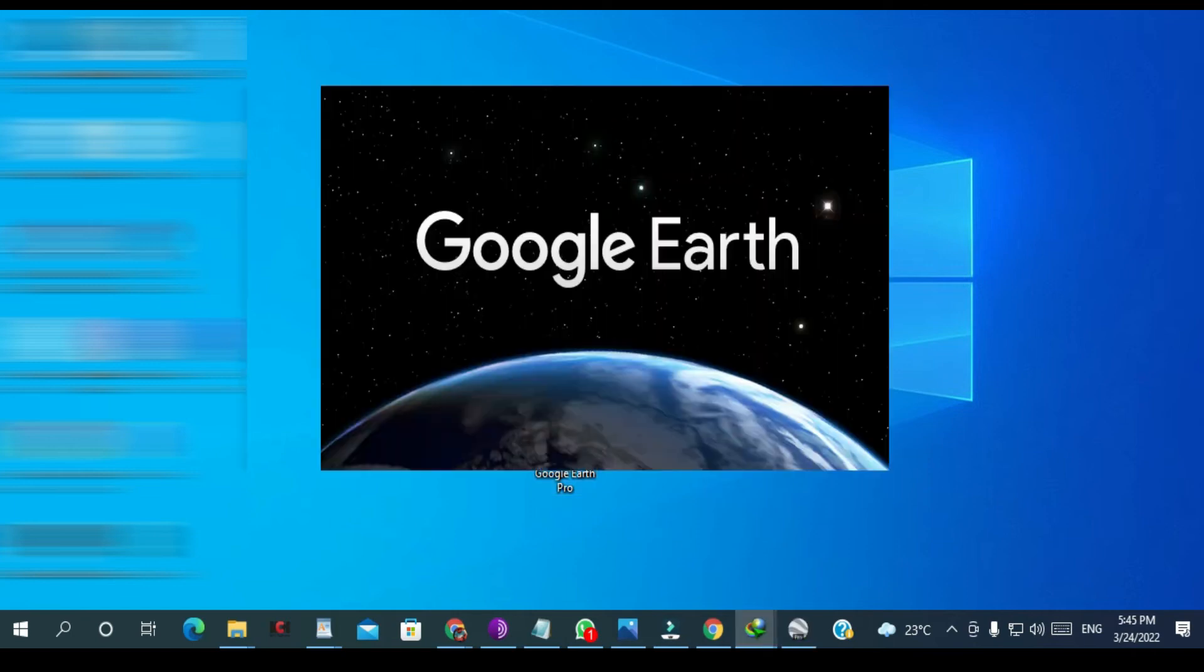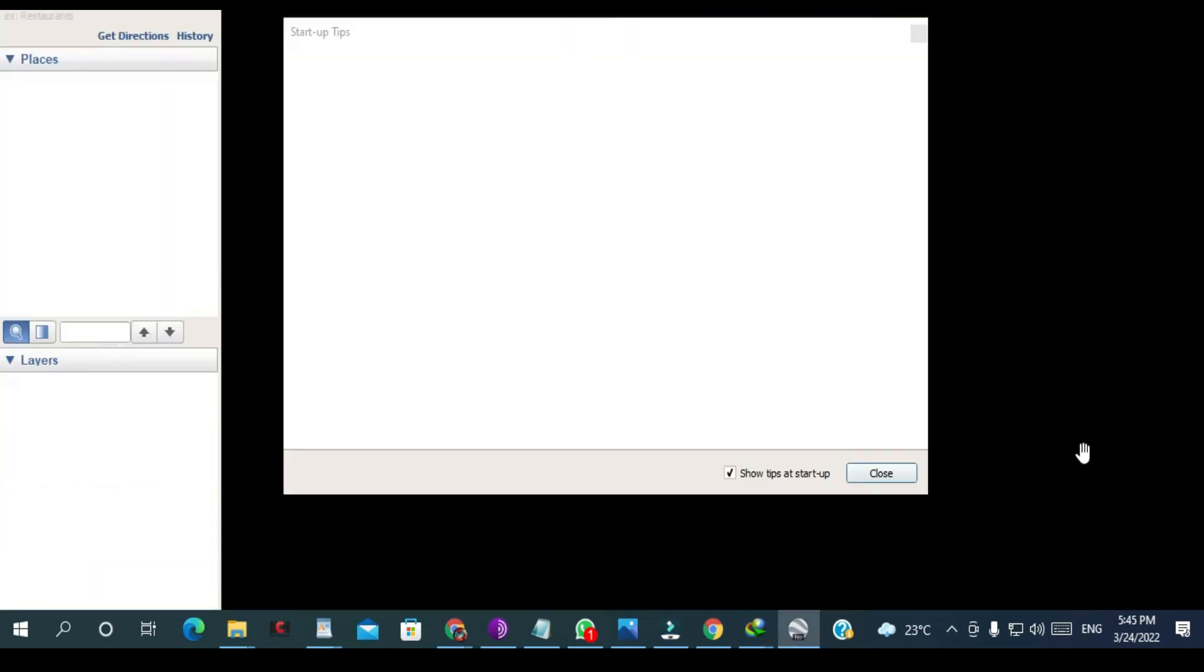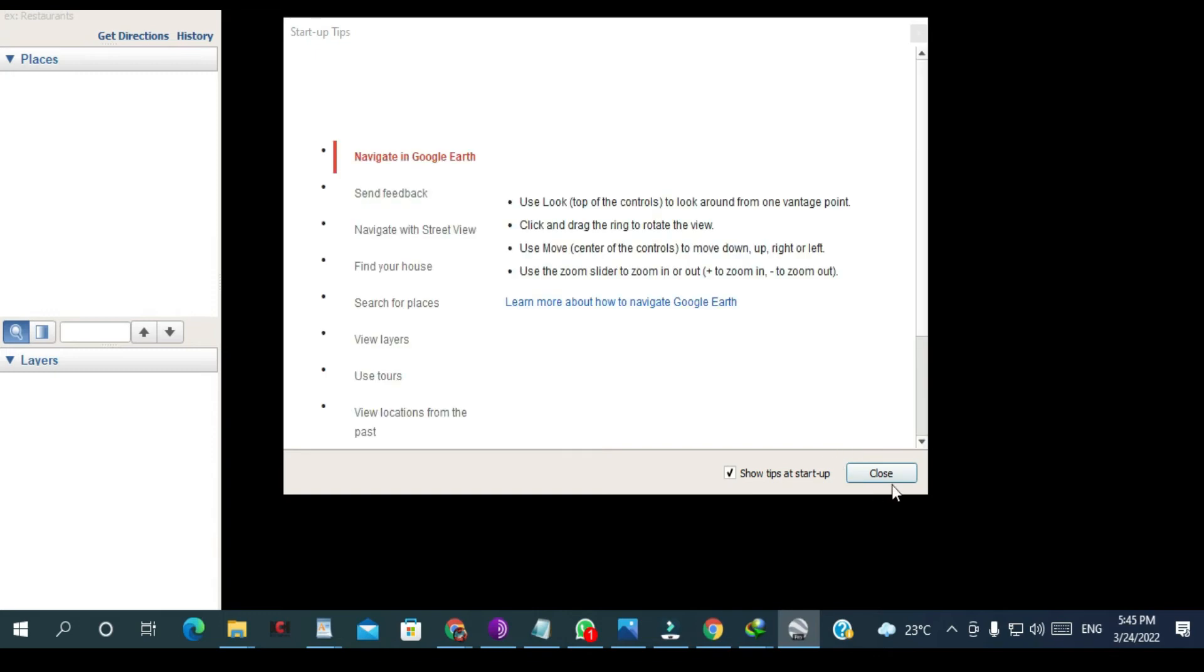It is opening. As you can see, it's done installing.